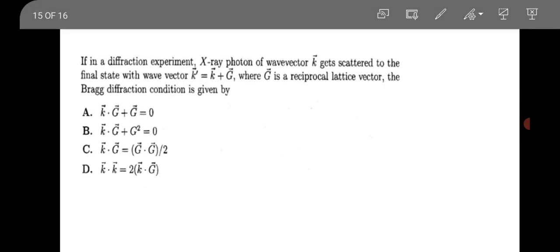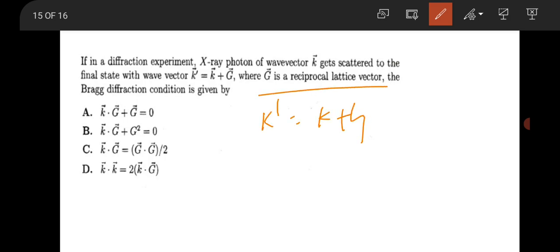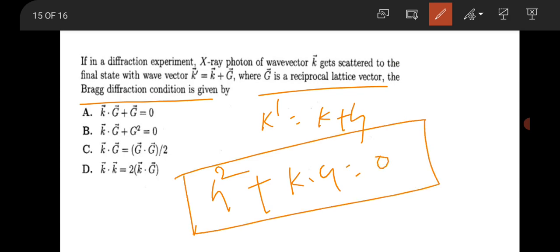The final question is from solid state physics. In a diffraction experiment, an X-ray photon with wave vector k is scattered to a final state with wave vector k' = k + G, where G is the reciprocal lattice vector. The Bragg condition becomes G² + 2k·G = 0. This is also the Laue condition. Option B is the correct answer. Thank you for watching — stay tuned and keep your preparation going.